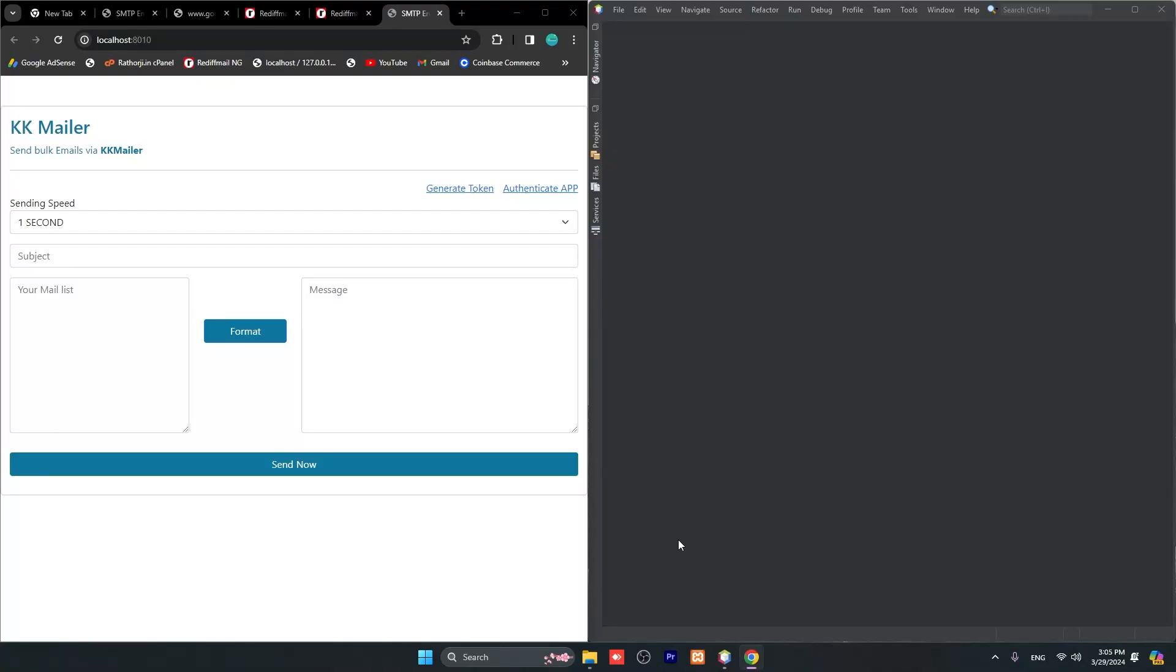Hey guys, welcome to another video tutorial. Here is Ratoji, and today we're building KK Mailer. Using this, we can send bulk emails, and it's not just bulk email, but you can also send SMS as well.